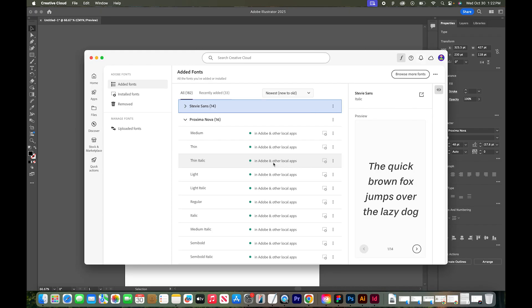If for some reason you wanted to remove a font, you can also do it directly from your Creative Cloud app window. You would just go to the three buttons and say remove family, and it will take that font away on your computer.